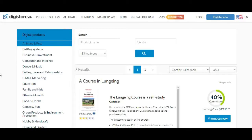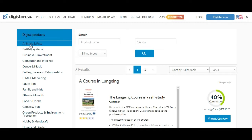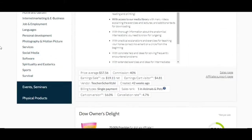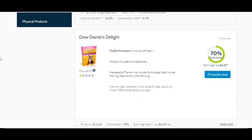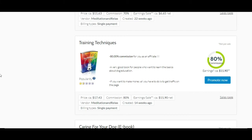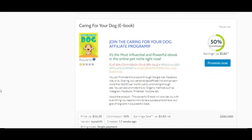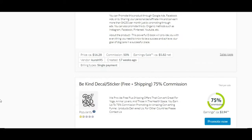So here we are in an affiliate marketplace called Digistore. Digistore is a marketplace just like ClickBank, JVZoo, even Amazon — you can also promote products on those. I just want to show you the different types of products within specific industries. For example, here in the animal and pet industry, they have products like a lunging course self-study, Owner's Delight, and training techniques. These are all e-books that you can sell.